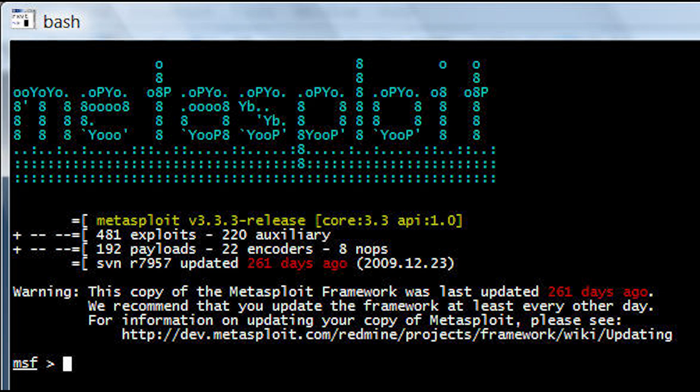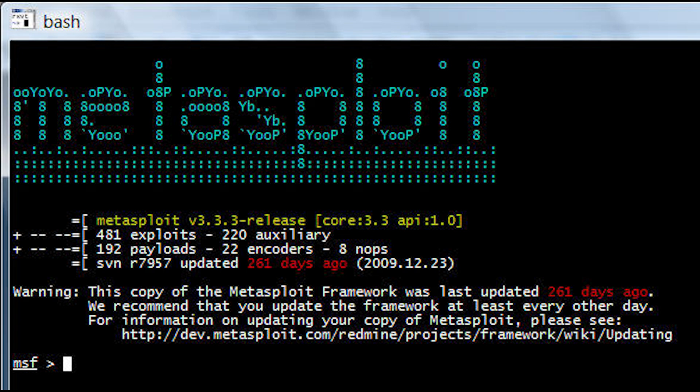Knobs are instructions to keep the payload from crashing, encoders are used to convert code, listeners are software that hides in order to gain access, and auxiliary functions are extra tools.